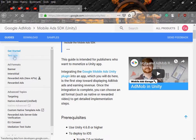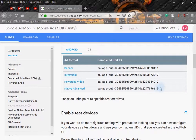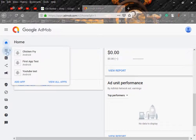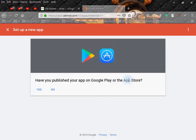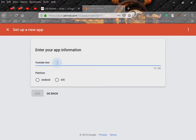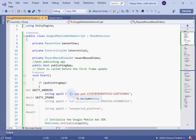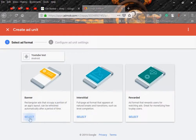Now let's go to the AdMob website. You need to sign in with your AdMob account. After signing in, click on the icon, then 'Add App'. We haven't published our app so we will click 'No'. Enter the app name — we are building for Android so select that — and click 'Add'. This is the app ID which you have to paste inside the project.